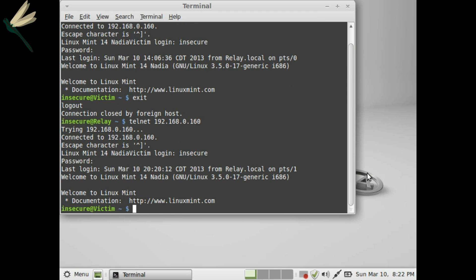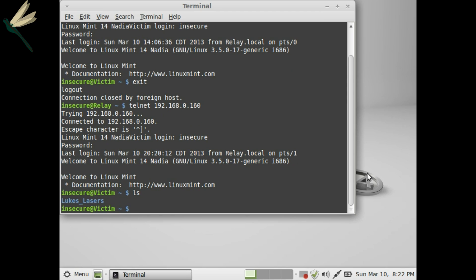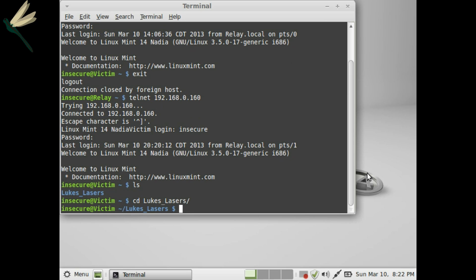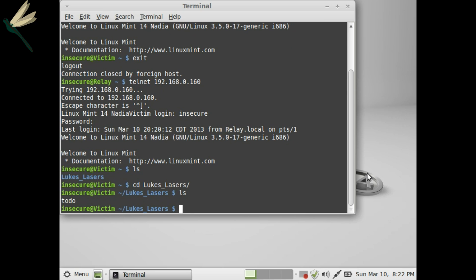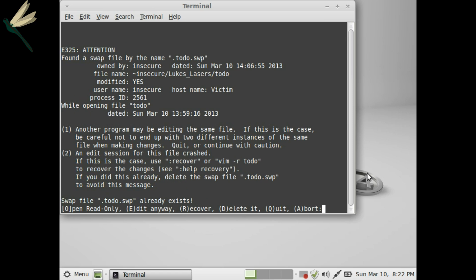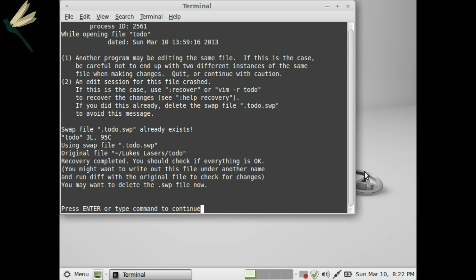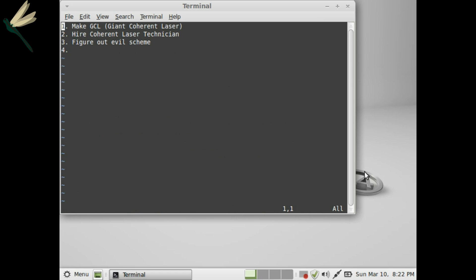Alright, and here we are navigating around and we can see what the person is doing as they sniff. Oh look, we'll recover that. You can see they've opened up a file and they're doing some editing.